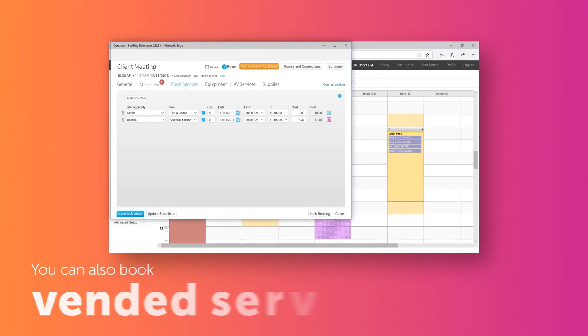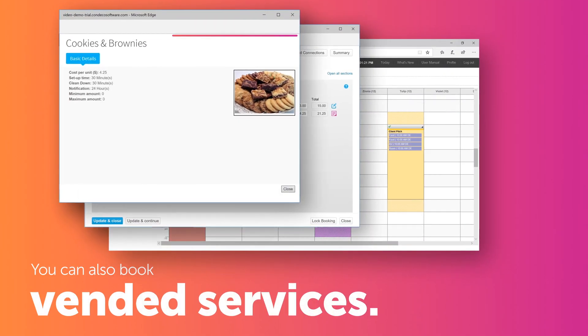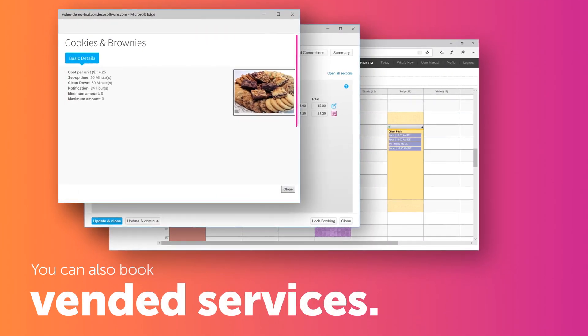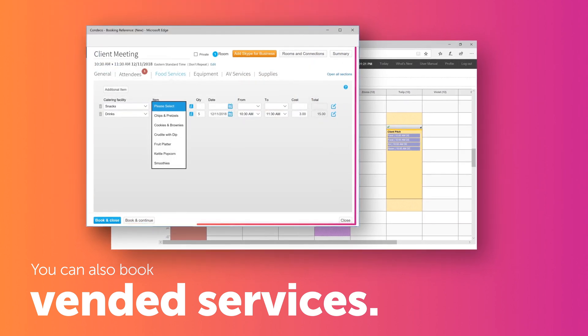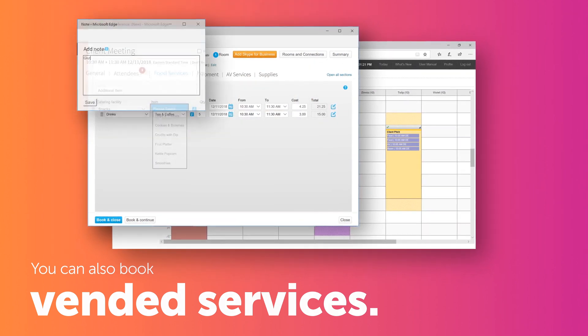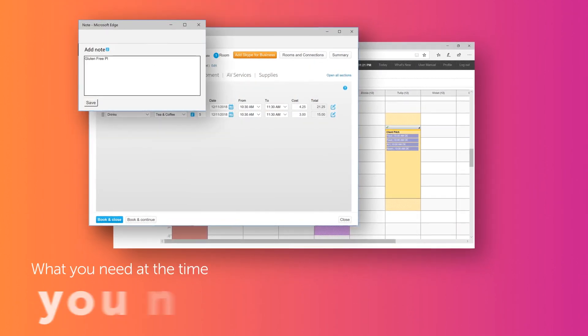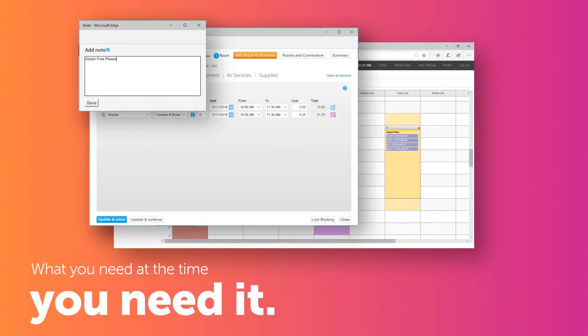You can also book vended services along with your room booking. For each room, you can see what's available and you can select what you need at the time you need it.